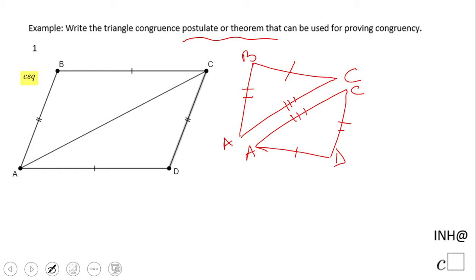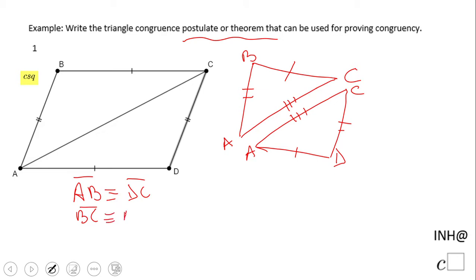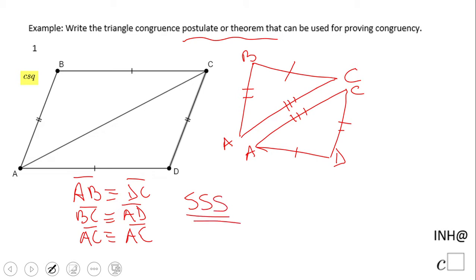So based on this fact that we have three corresponding congruent sides — AB with DC, BC with AD, and AC congruent to itself — we can say that these two triangles are congruent by the Side-Side-Side postulate. It's very important to write the corresponding sides.